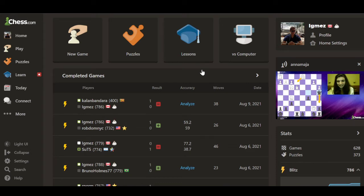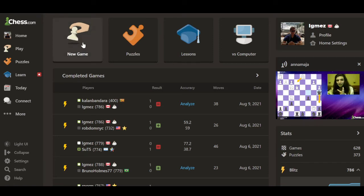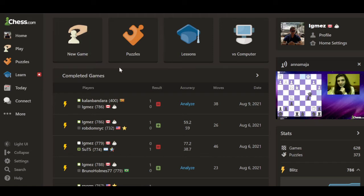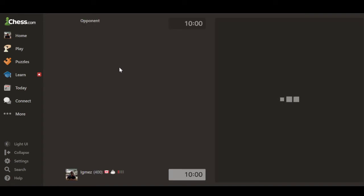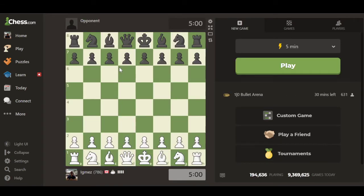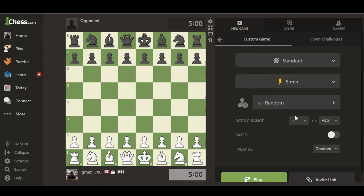Here is my dashboard, which is probably very similar to yours. Today we'll be exploring how to customize our own game. It's very simple — we're going to go to 'New Game' here on the chess.com dashboard, so just click 'New Game.' It's going to load, and after it loads it's going to give you this little menu here.